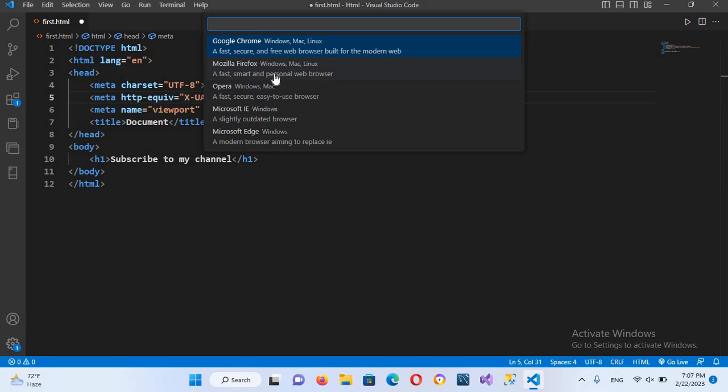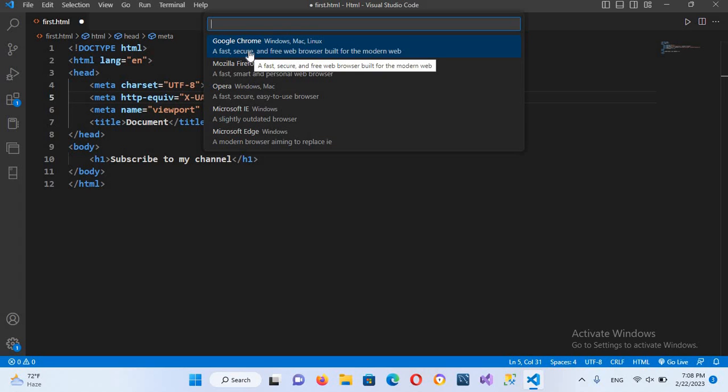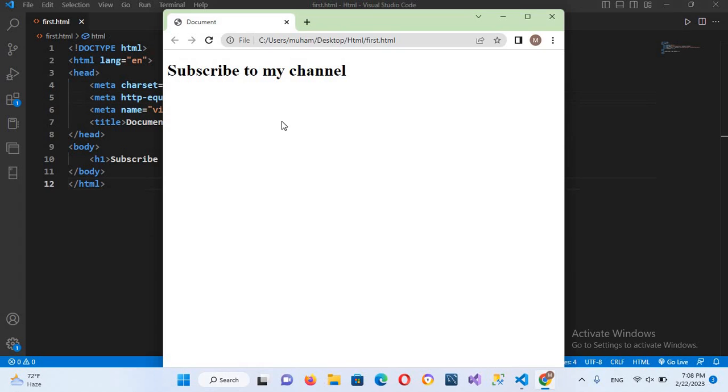Now you can see here Google Chrome, Mozilla Firefox, Opera, Microsoft, and Microsoft Edge. Now I'll click on this Google Chrome. Now the file is running under Google Chrome and you can see this text subscribe to my channel.